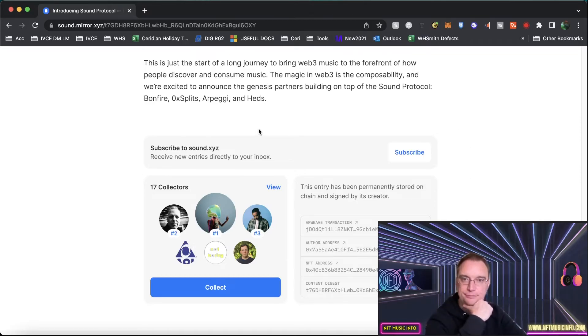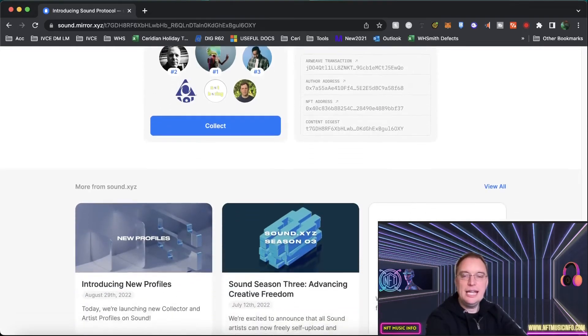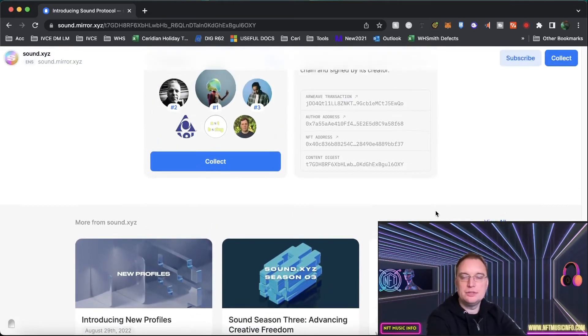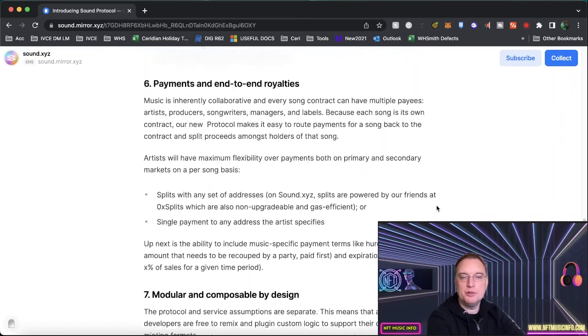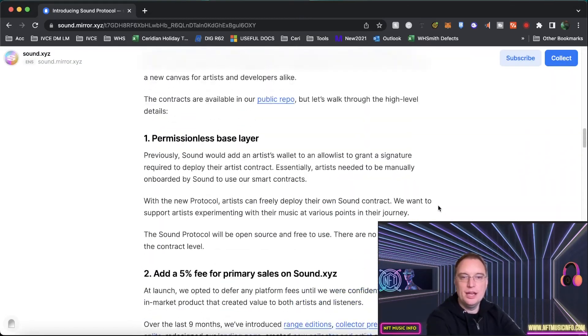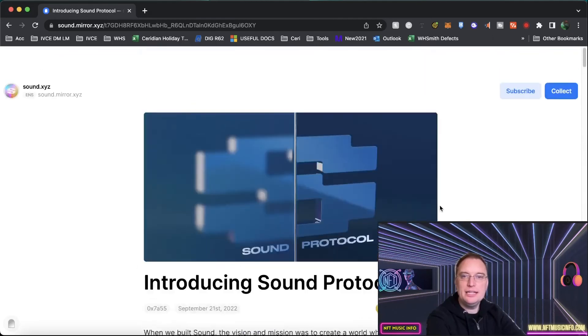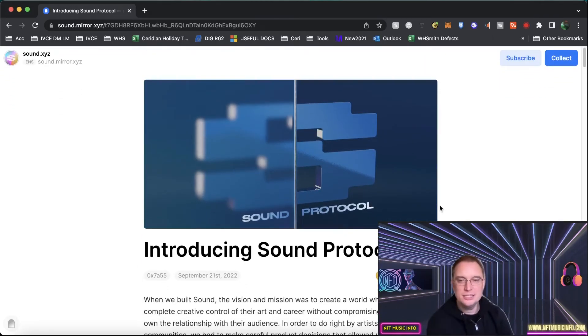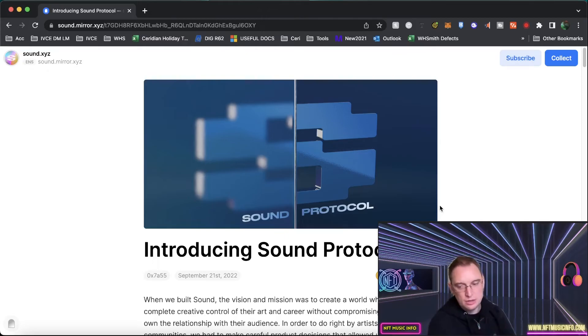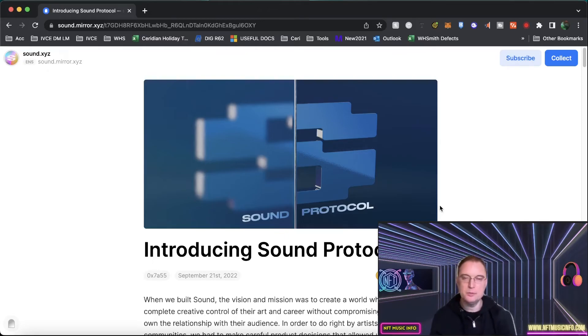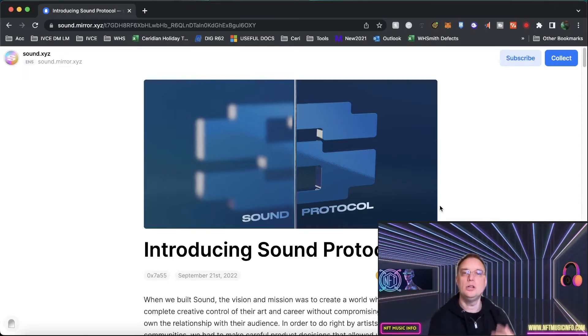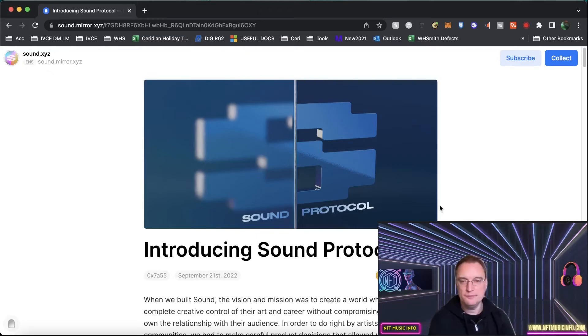So there you have it. So that is all about the Sound Protocol. Let me know what you think in the comments about this. I personally am very excited about Sound Protocol. I have been holding off on some tracks via the name of Cyber Monday and Cyber Friday just for the simple fact that I want to be able to launch my new music on a great platform.